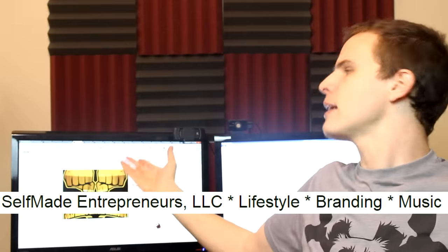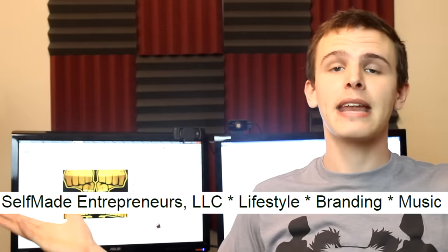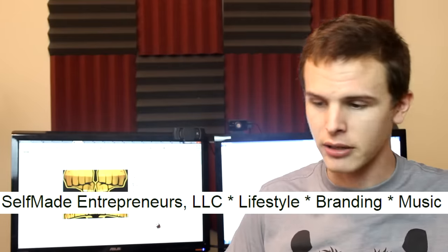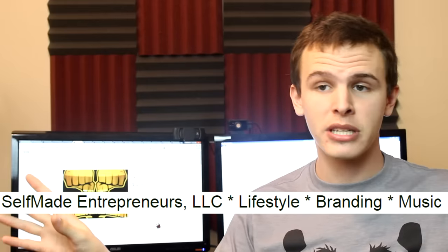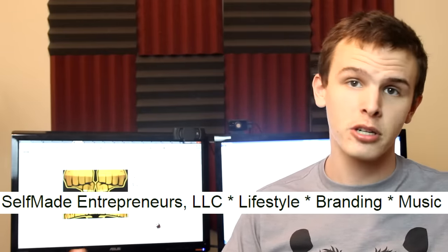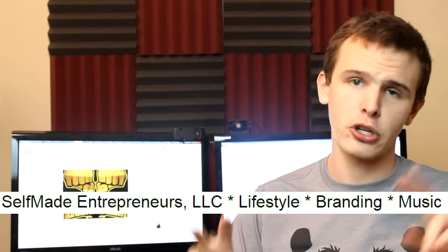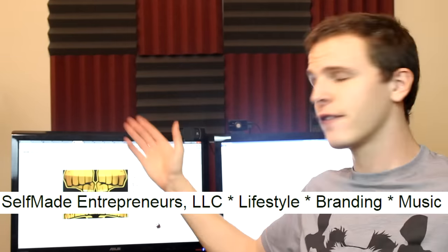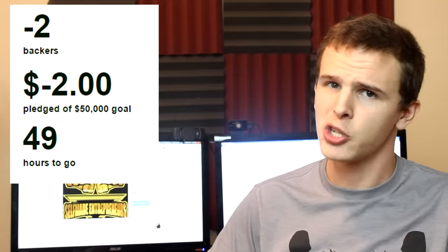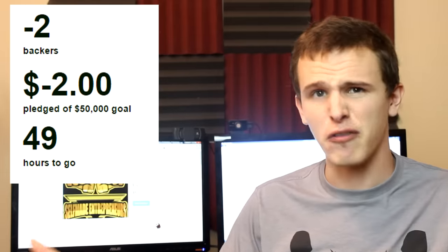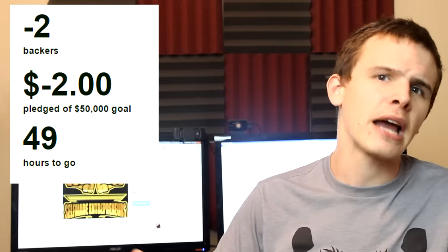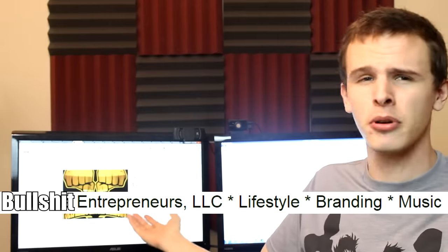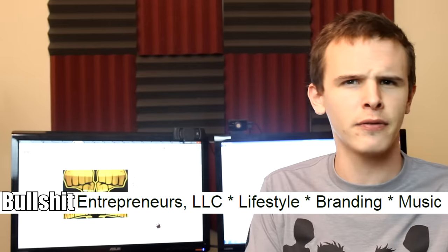My first qualm with this project is in the name Self-Made Entrepreneurs. Now that is the name of the project, that is also the name of the business behind the project. Now I don't think it accurately represents who this person is who made this project. The person who made this project is really into hip-hop. I don't think it's all about just being self-made and all that shit, especially when you're asking for fifty thousand dollars from random strangers. I would hardly say that that is self-made.